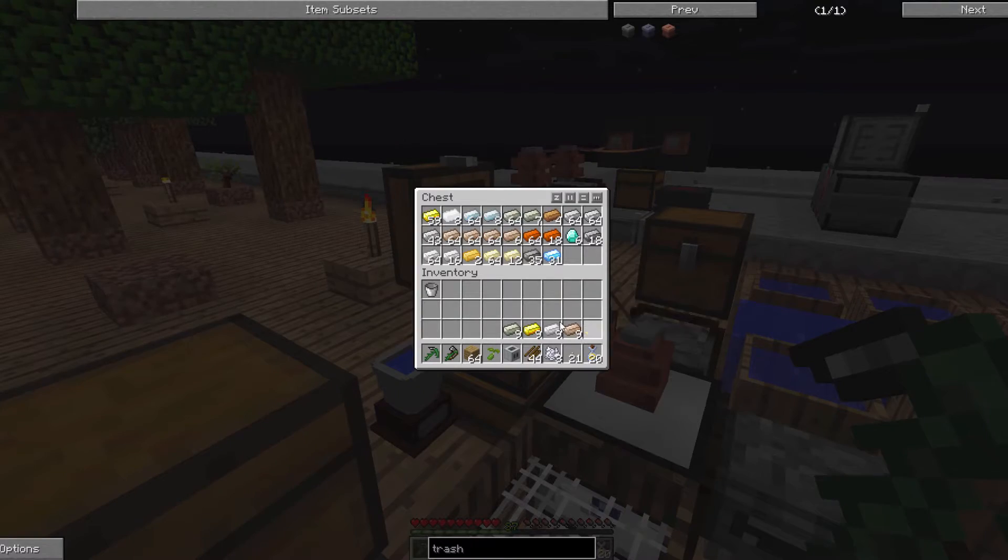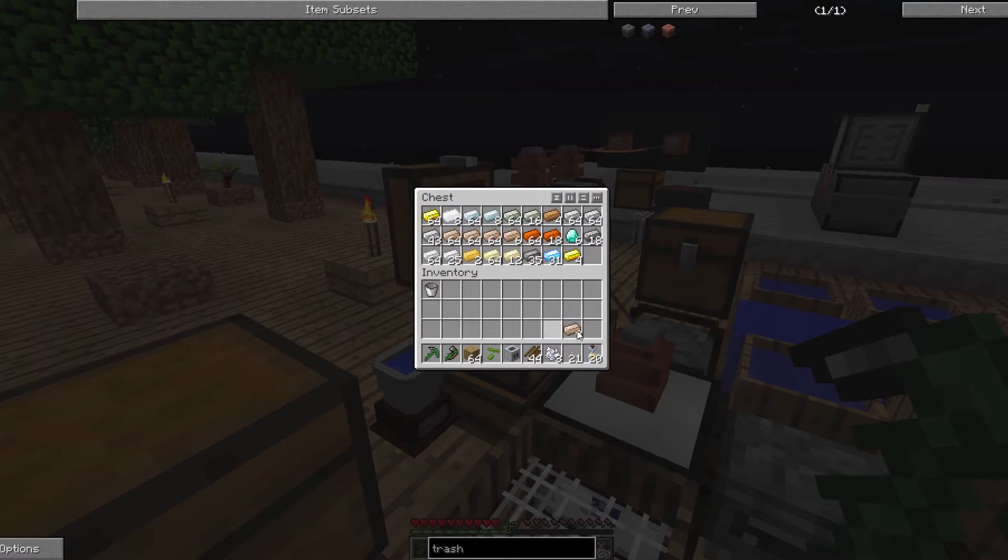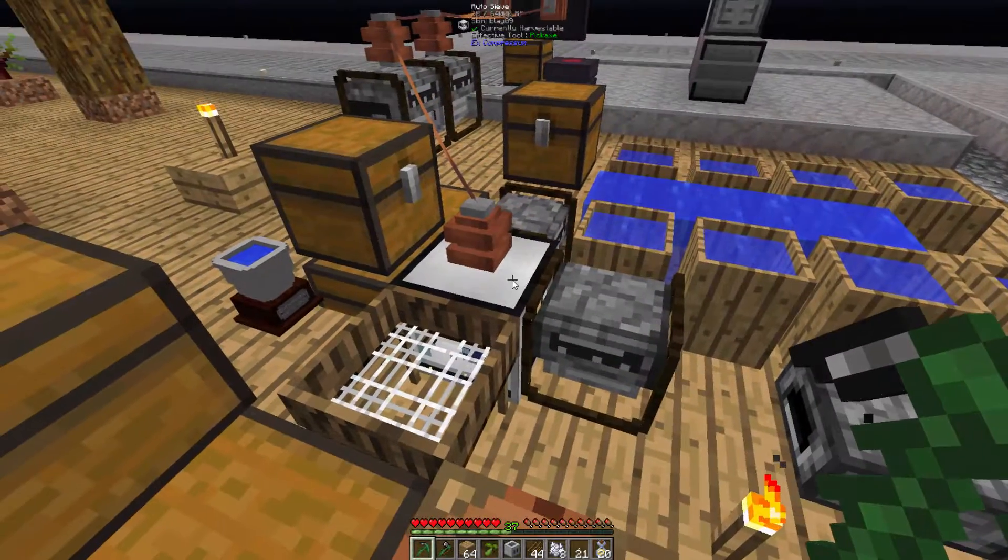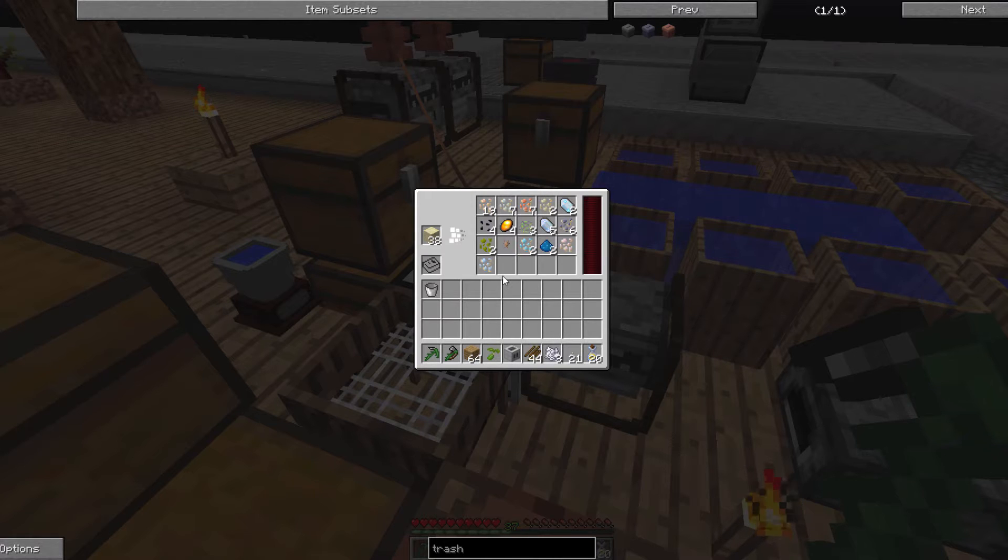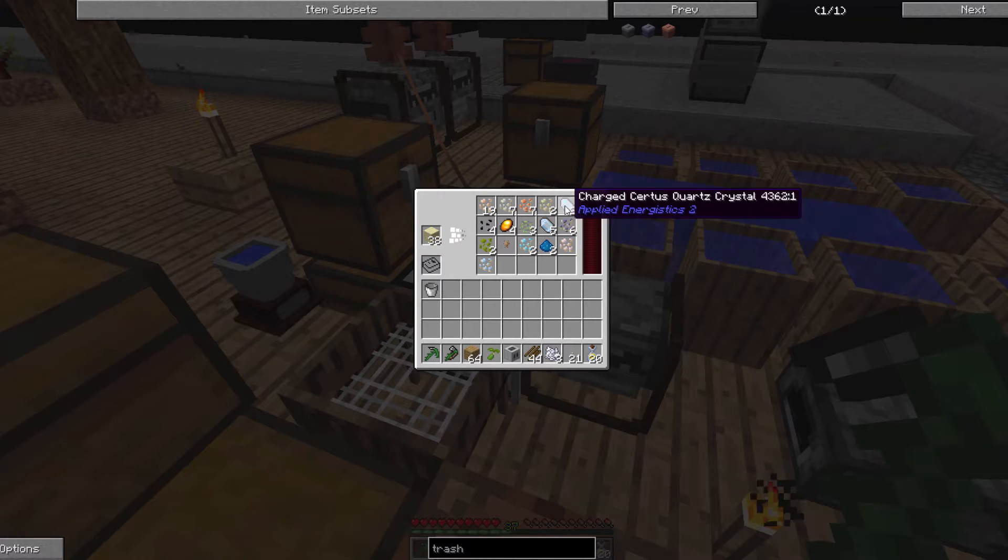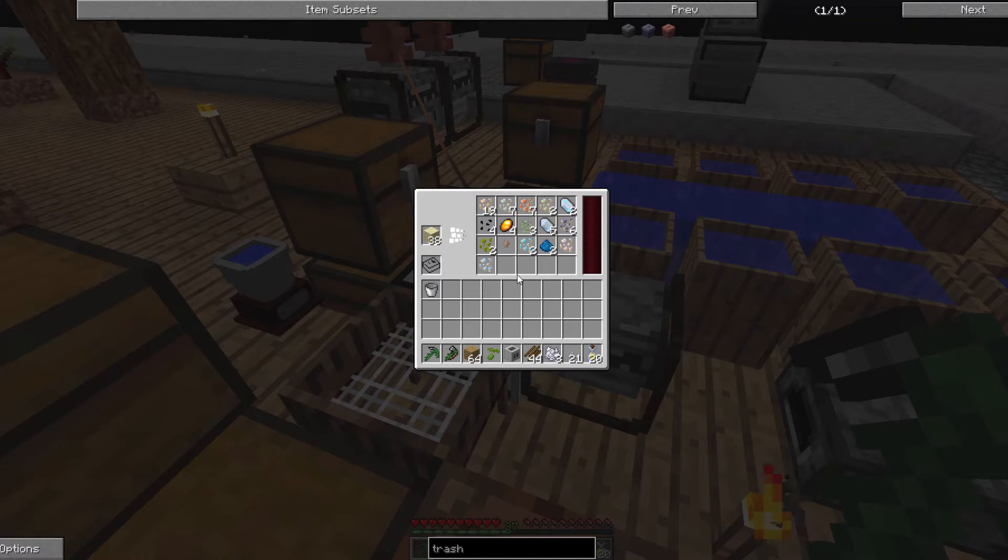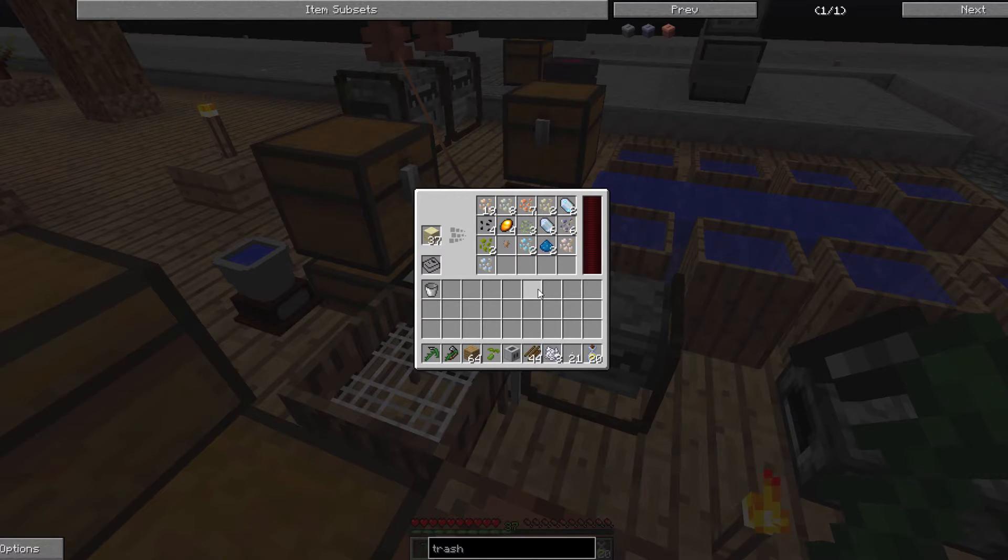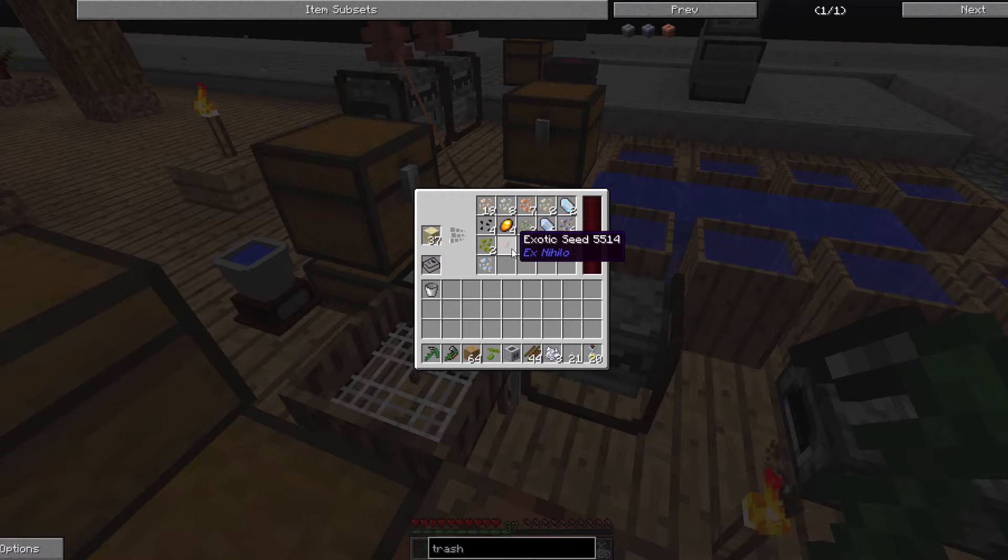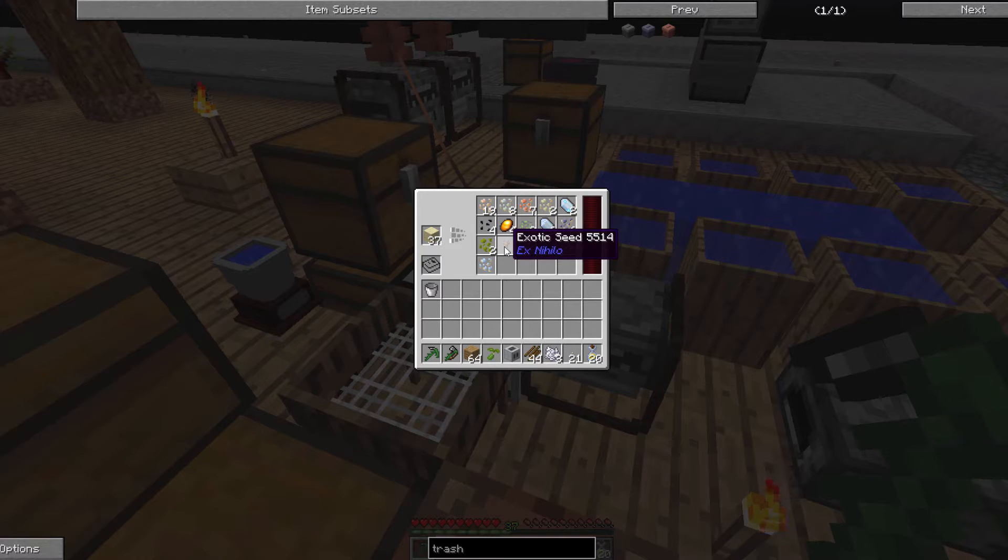I'm just going to fix these real quick. Put them in here. This automatic camera thing has been a great investment. Even at 20 RF a tick, it runs pretty quickly. And better yet, it does things while I'm not doing it.